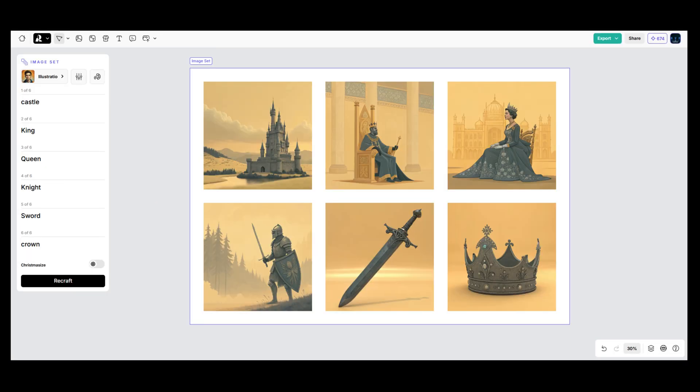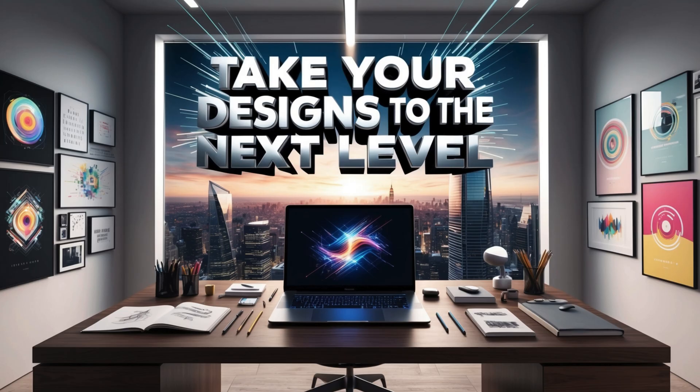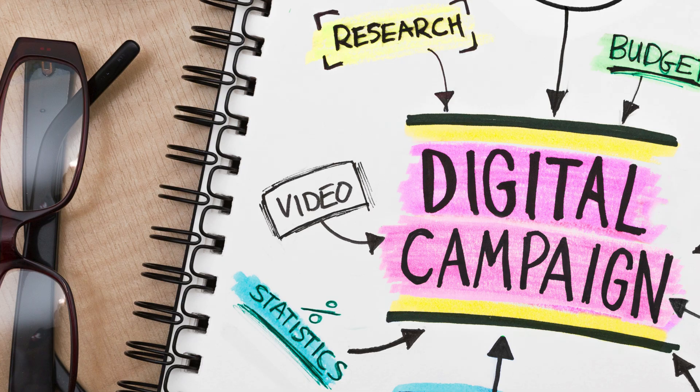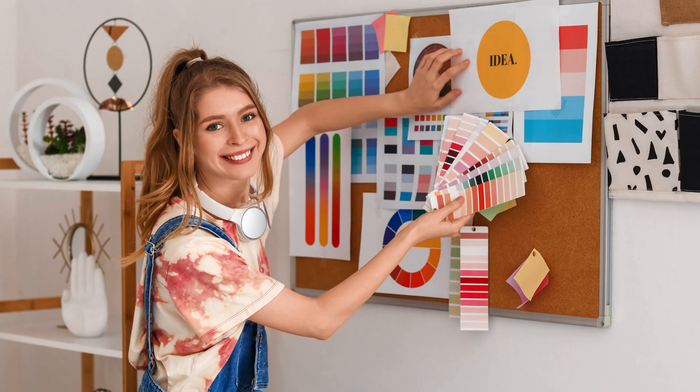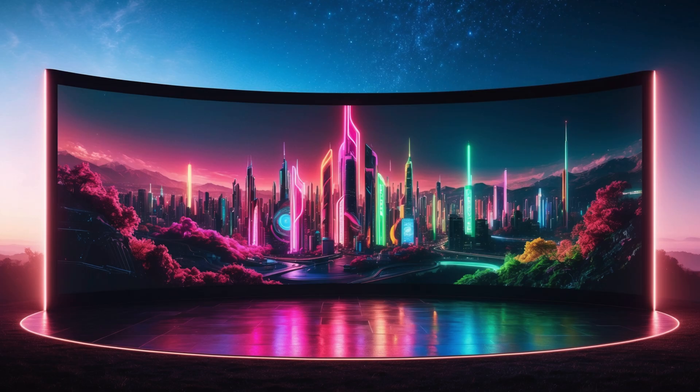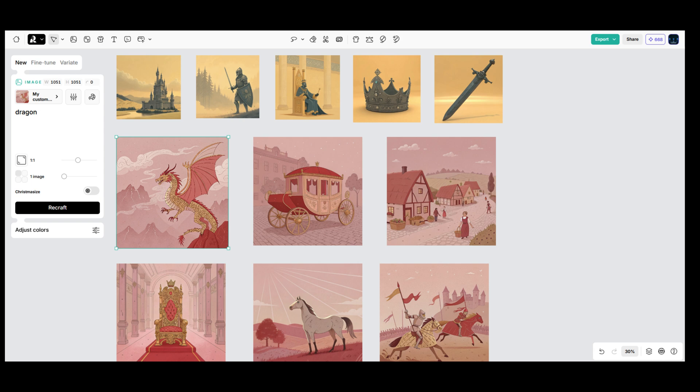Next, let's talk about creating image sets for consistent designs. This is where ReCraft takes your projects to the next level. Whether you're designing for a campaign, a branding kit, or even exploring ideas, this tool makes it super easy to create multiple cohesive visuals at once.